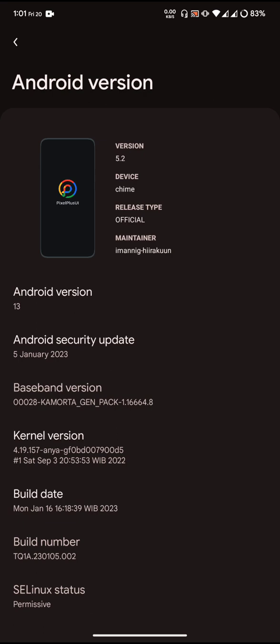The Android version is 13. The Android security update is 5th of January 2023. The kernel that I have flashed to use in the ROM is 4.19.157 Anya. The default kernel is Greenforce, so I have changed that kernel. SE Linux status is permissive, maybe because I have changed the kernel.